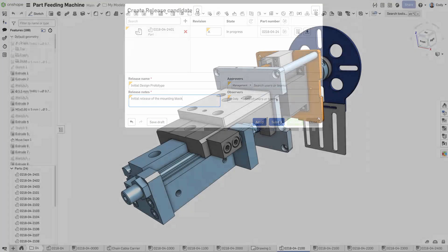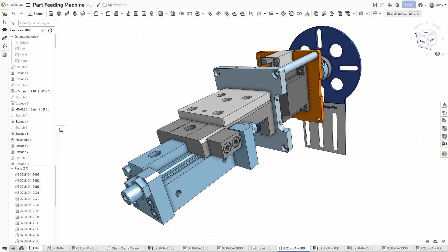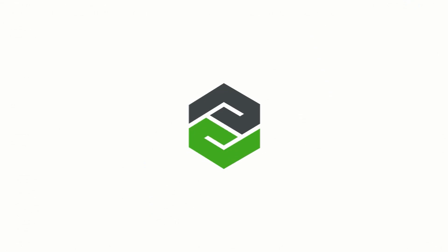Onshape's Multipart Parts Studio are a new approach to the long-standing process of part design that solves many of the challenges of traditional CAD systems.